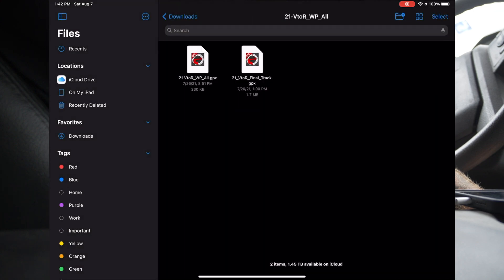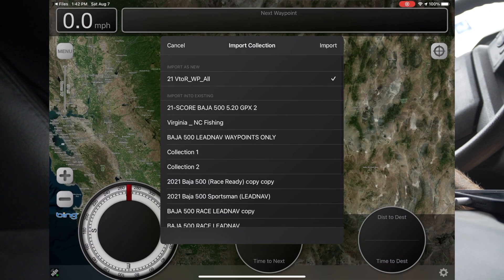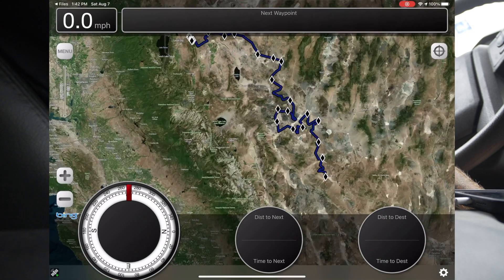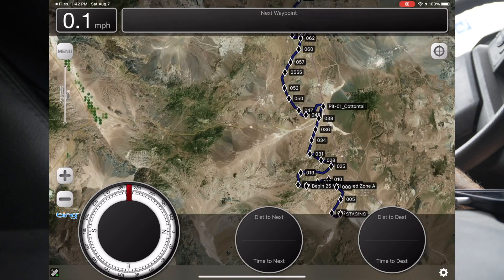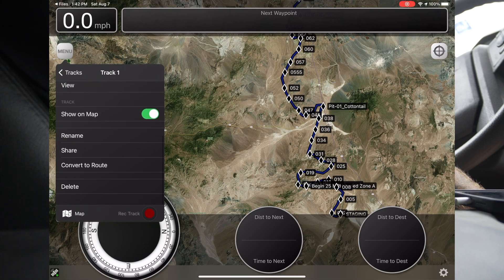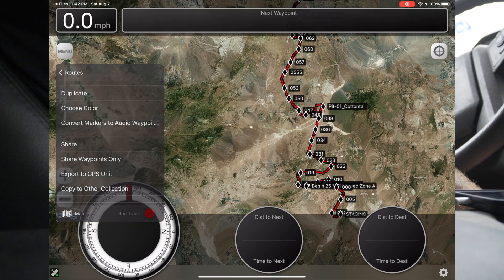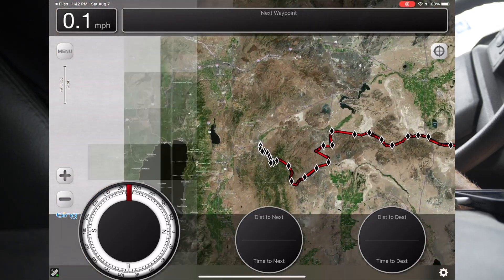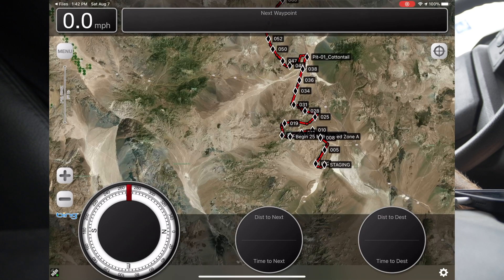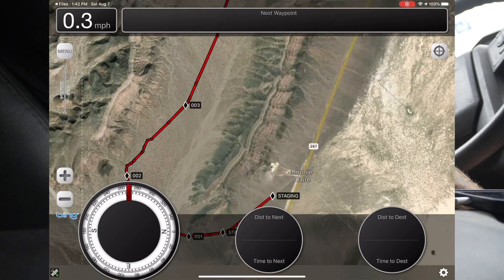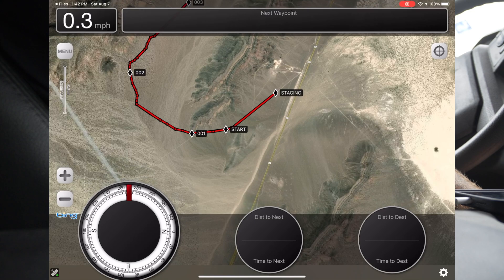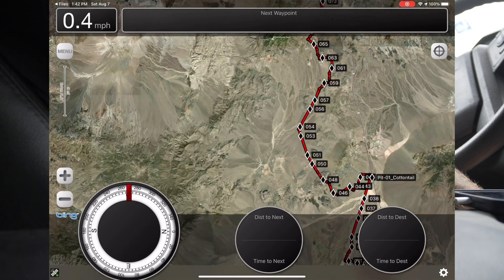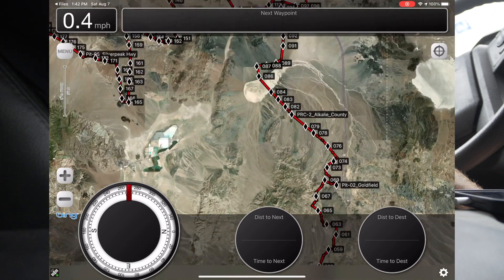We're going to go ahead and import their waypoint file — we call these markers — and import those into the existing 2021 Vegas to Reno collection. All the waypoints came in. We call these markers because they're not part of a route; they're floating in space. Now we're going to convert this track into a route. A track is just a breadcrumb of where you've been — it has no functionality. You can't run it, you can't get navigation from it, you can't edit the file. The route looks pretty clean.